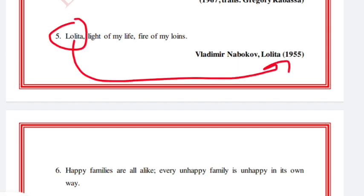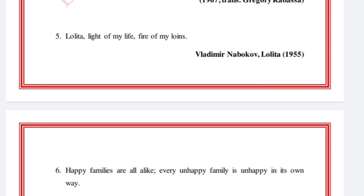'Lolita, light of my life, fire of my loins.' This is a very easy one — Lolita — and Lolita is a modern novel.